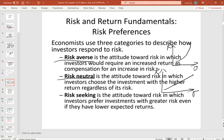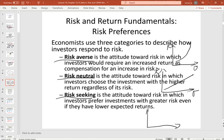Risk-seeking investors are like gamblers — they like speculation and prefer to take higher risk. Even as risk grows, the return they require does not need to increase proportionally; in fact, the incremental return required actually decreases as risk increases. These are the three categories of investors based on their attitude to risk.